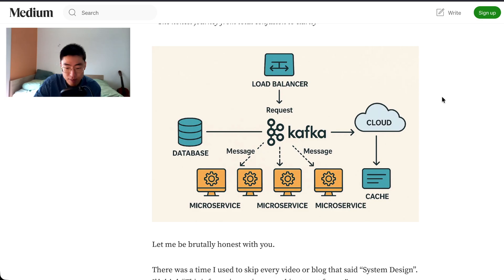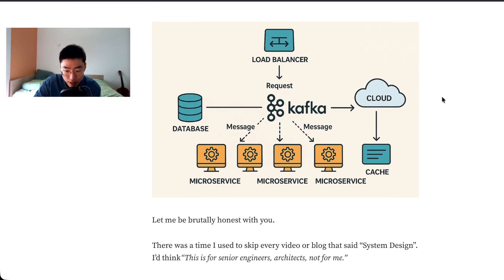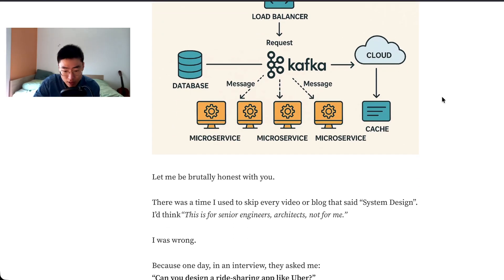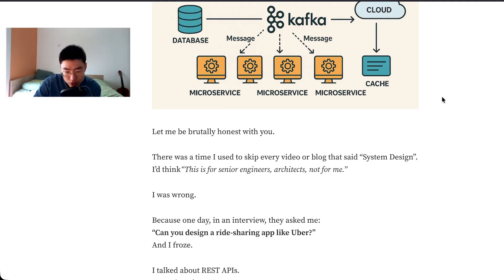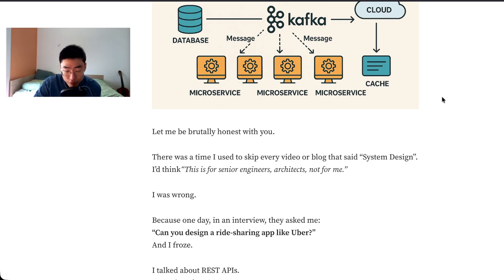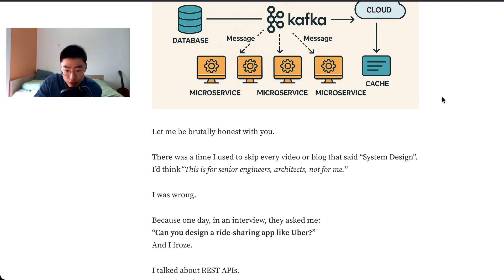I worked on this project where we designed this health management app from scratch and we built it, so system design was a big part of it. After that I feel more confident, I feel more interested. It's not my favorite thing but I think it's obviously important, it's a big part of our job. This makes me a better developer so I'm interested.